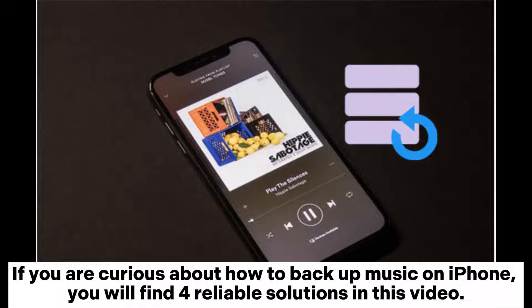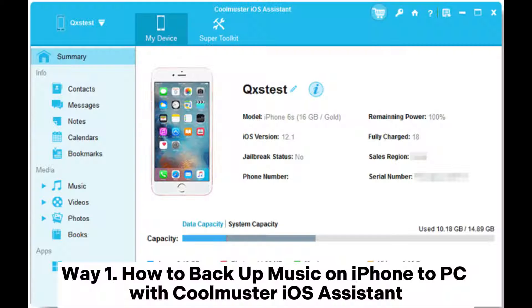If you are curious about how to backup music on iPhone, you will find four reliable solutions in this video.